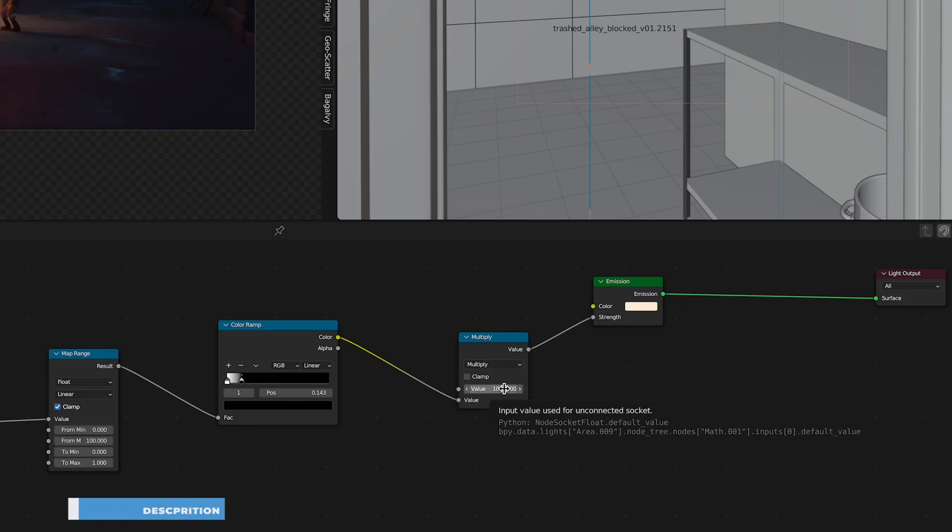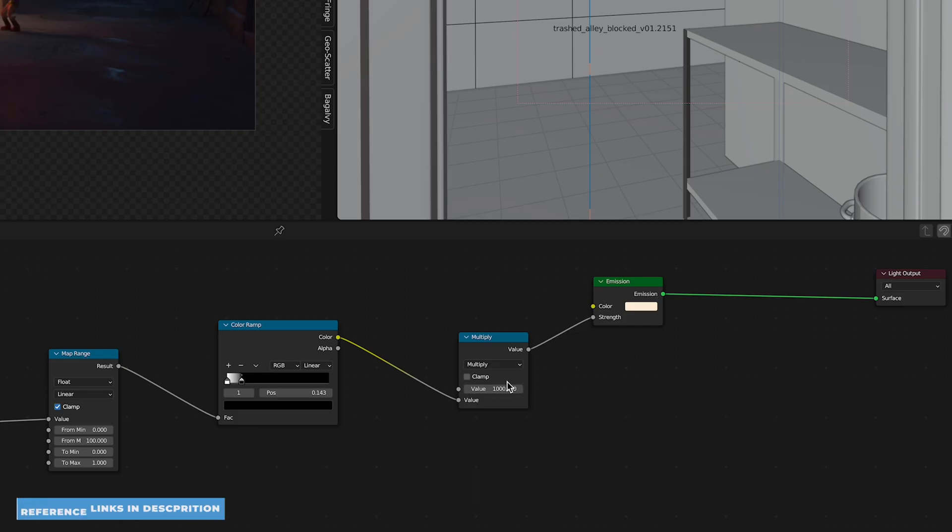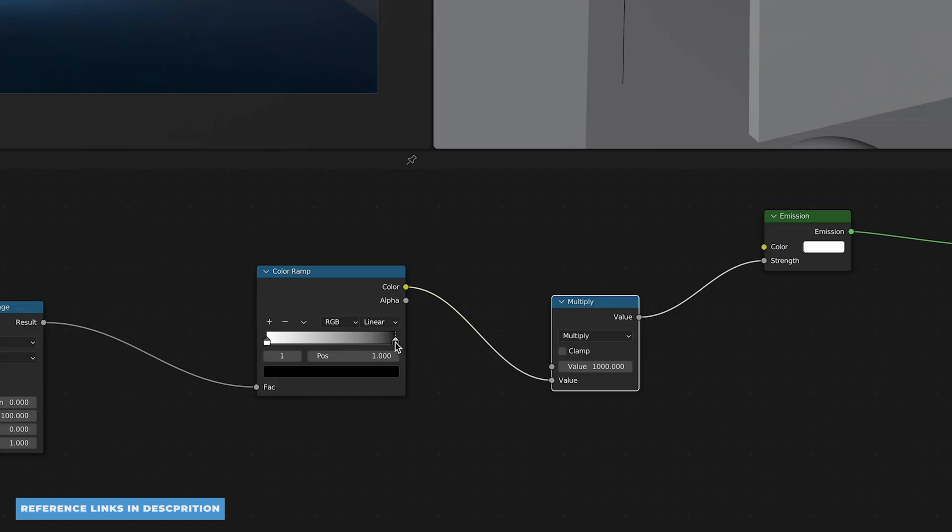Adjusting light decay can help to refine your compositions as it allows you to limit the area of effect of your lights. Unfortunately, Blender doesn't have a way that you can adjust this by default, but in this video I'm going to show you how we can create a node setup that will give us complete control over the decay of our lights.